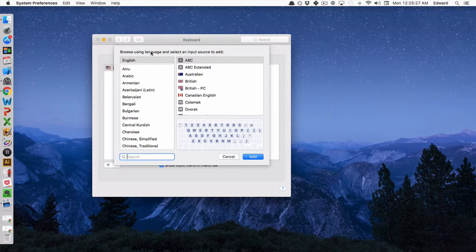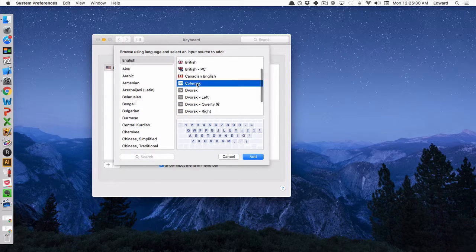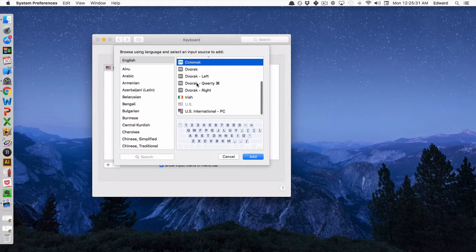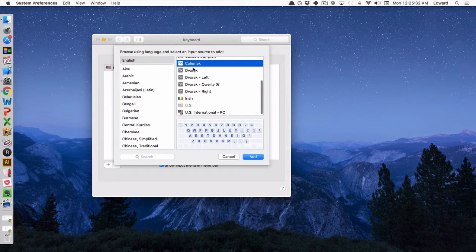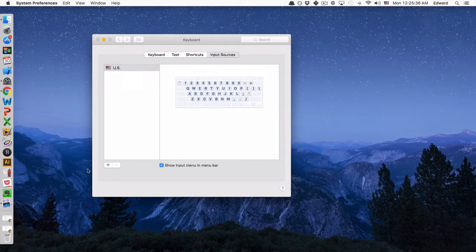And then click on English, and then import one of the layouts you want to add. Colemak and Dvorak are the most popular, so I'll import both of those.